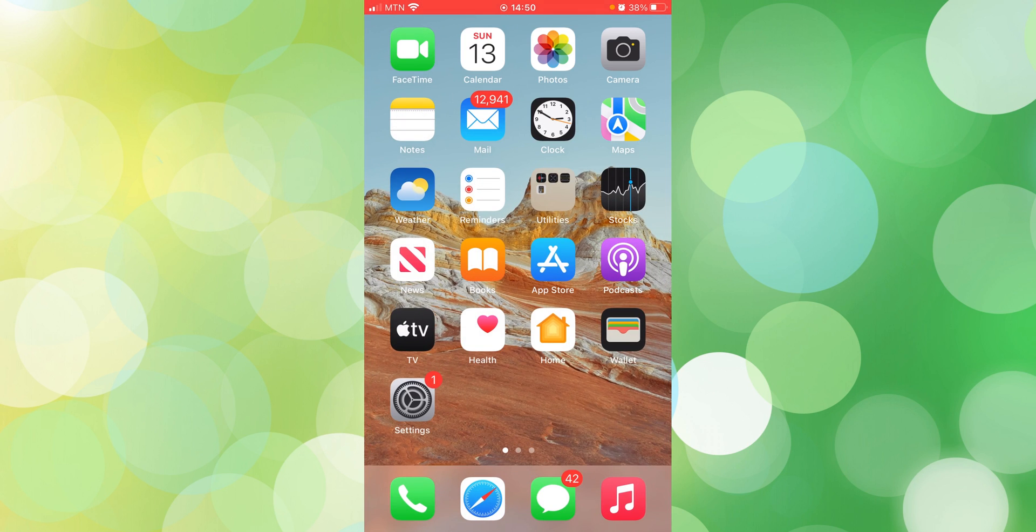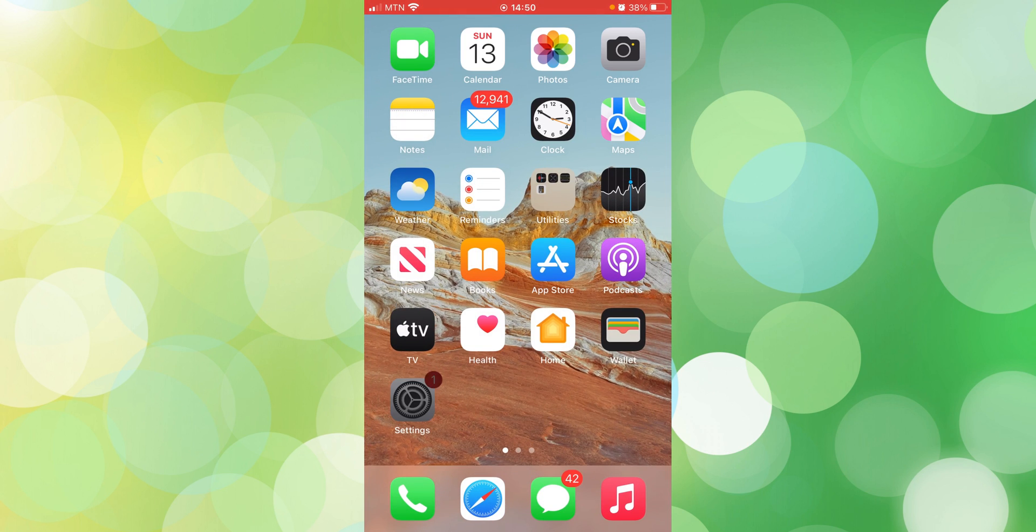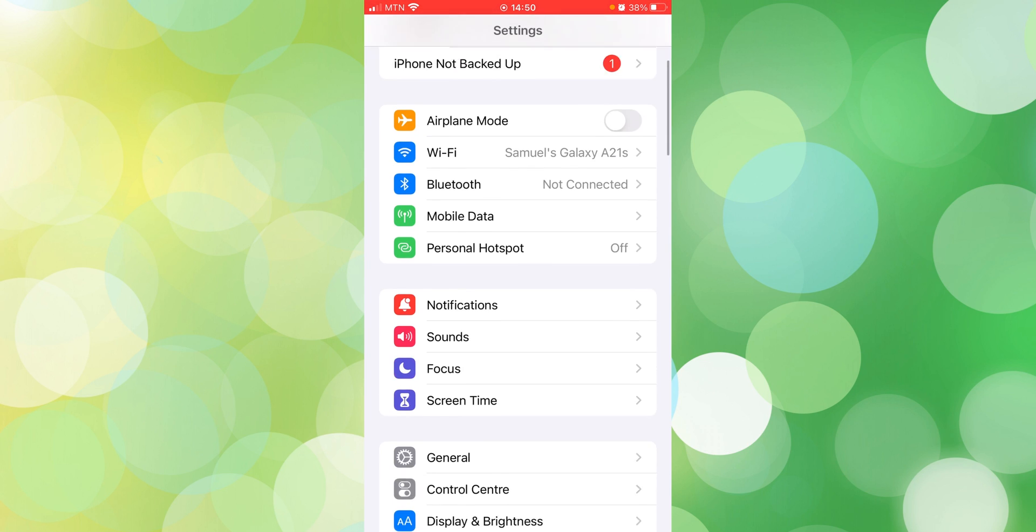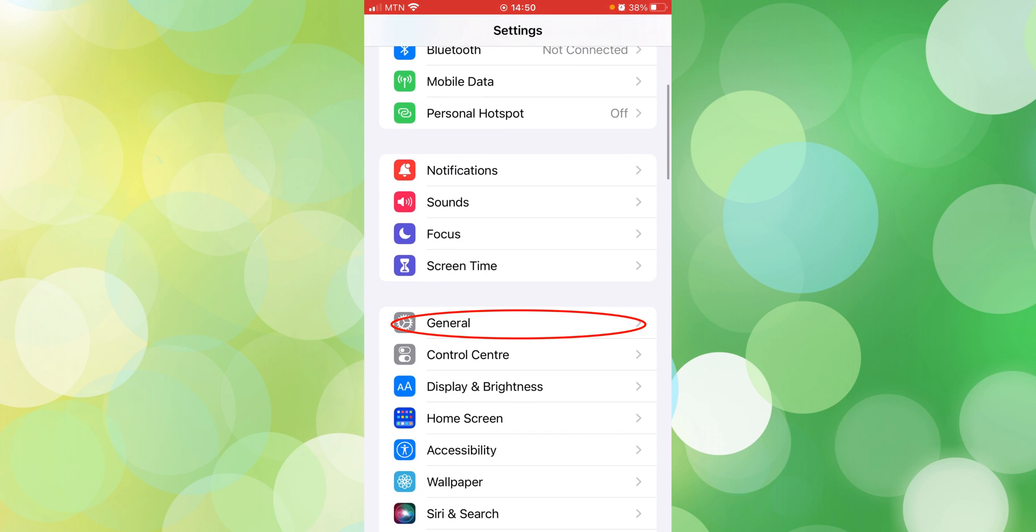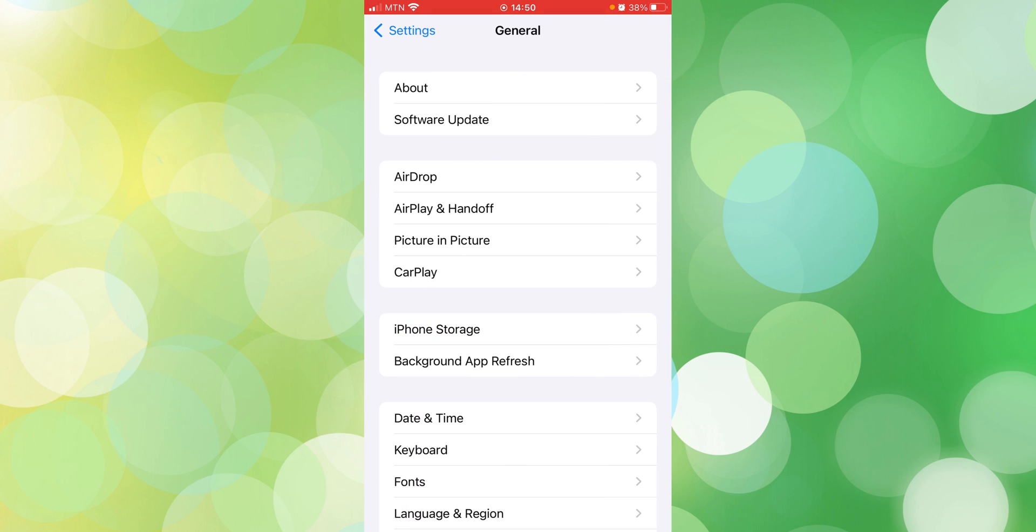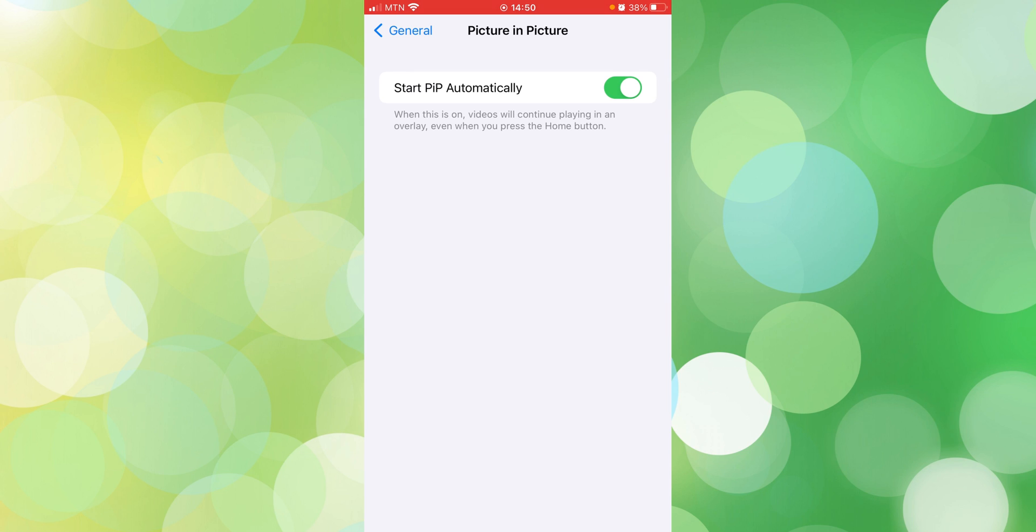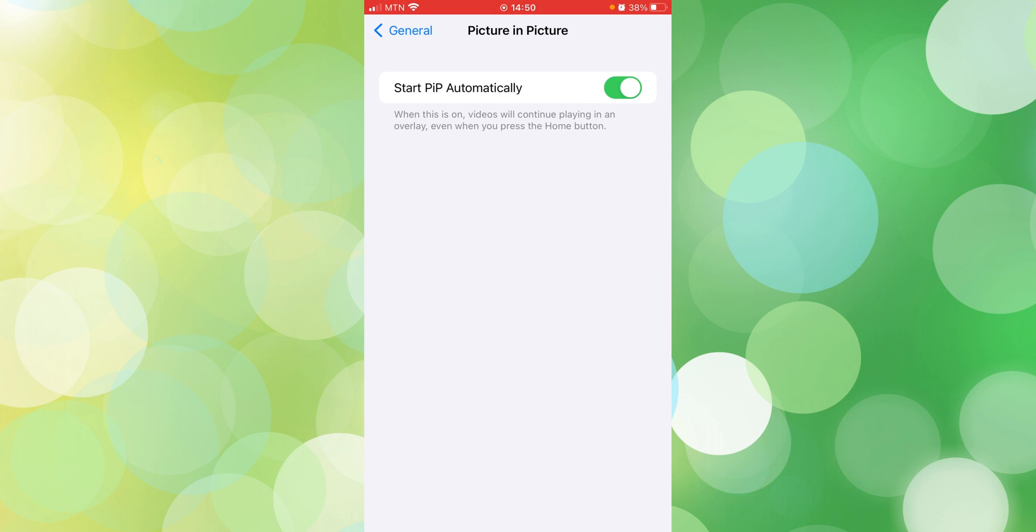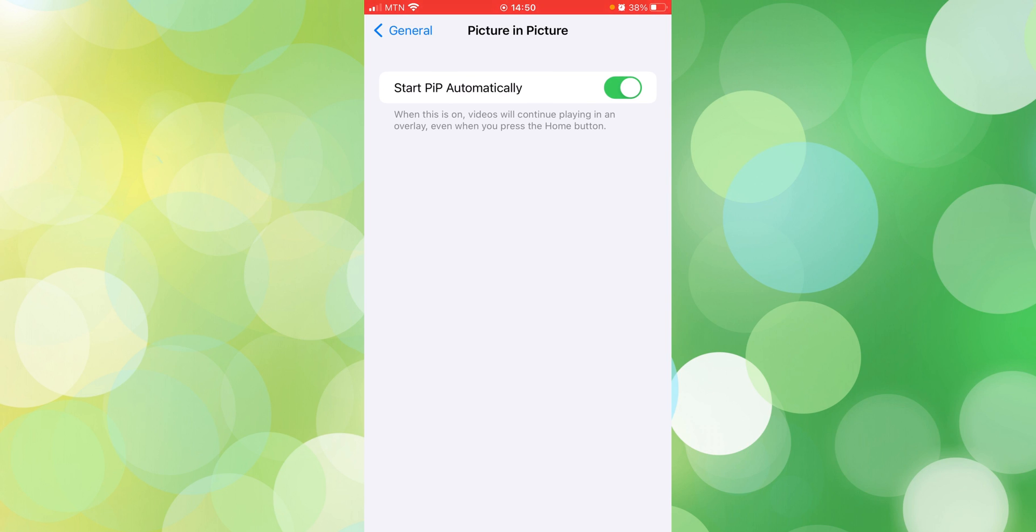First, you need to go to Settings. When Settings appears, then you go to General. In the options, you will find Picture in Picture. Then you click on it. Make sure your Picture in Picture is on, not off. That is the first step.